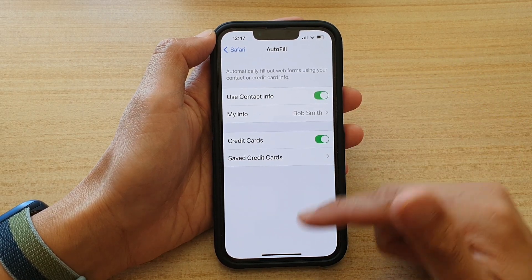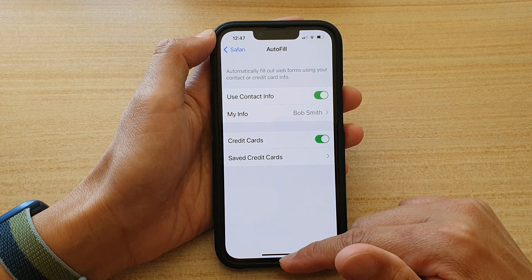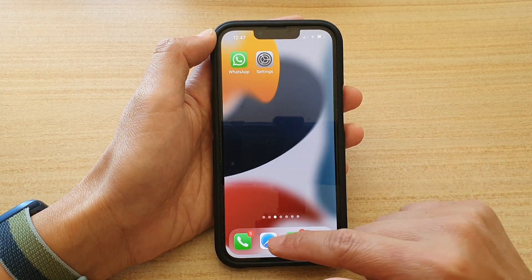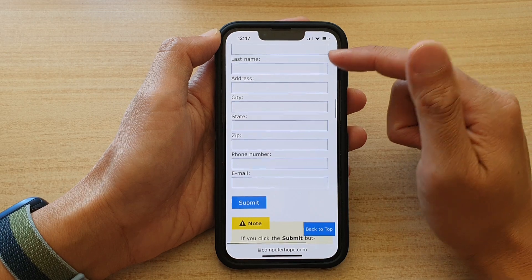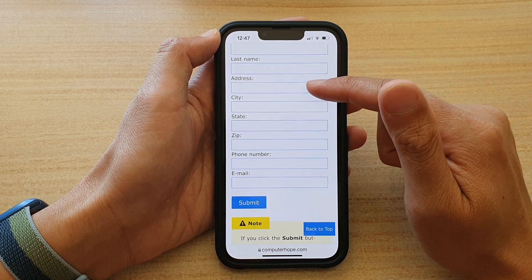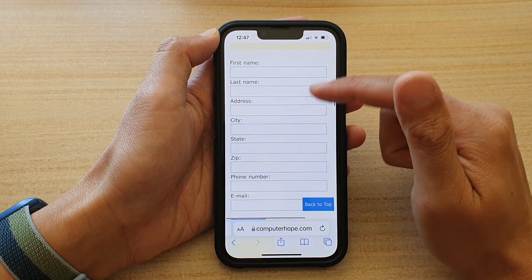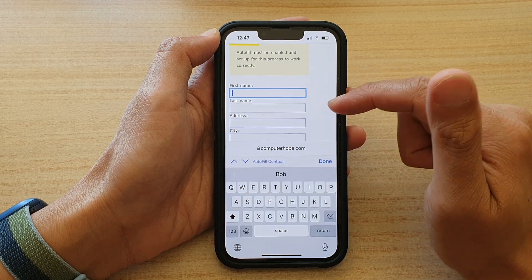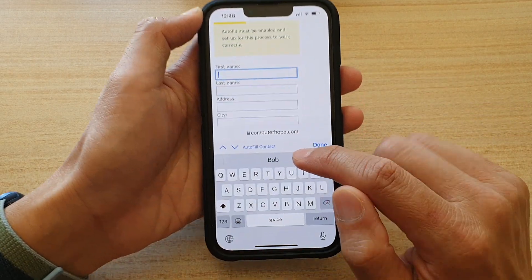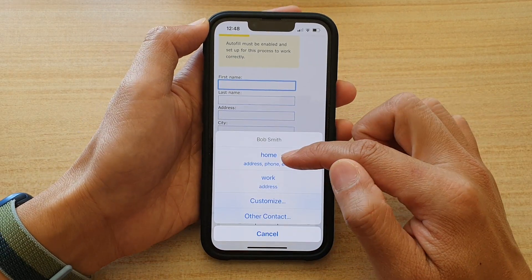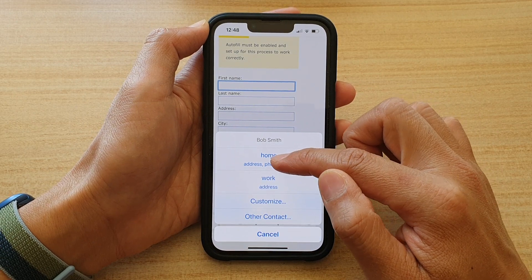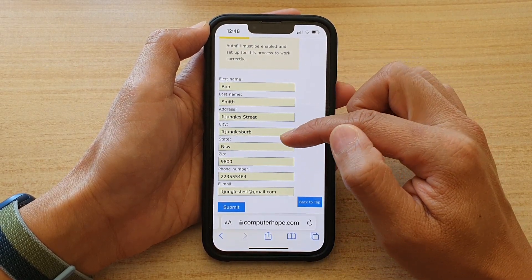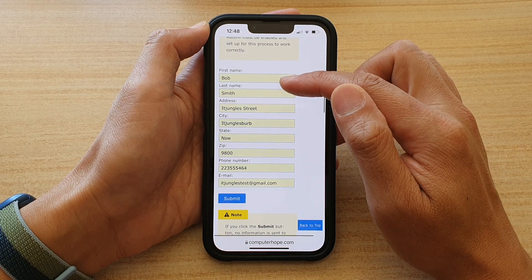Once it is switched on, you can use that information to autofill the form. For example, if I open up my Safari web browser and go to this form here, I can tap on one of the text fields, and from here I can choose Autofill Contact, select a contact that I want to use, and you can see all the text fields automatically get populated.